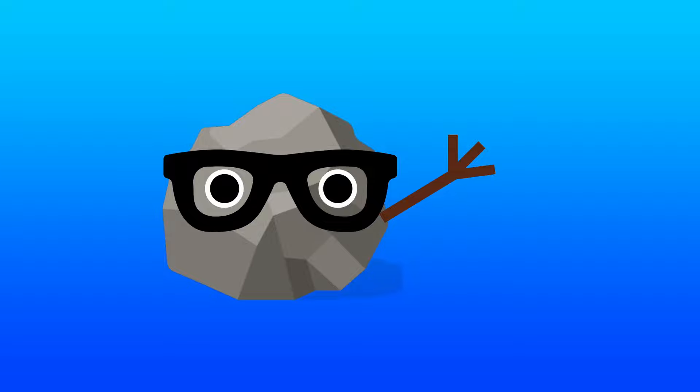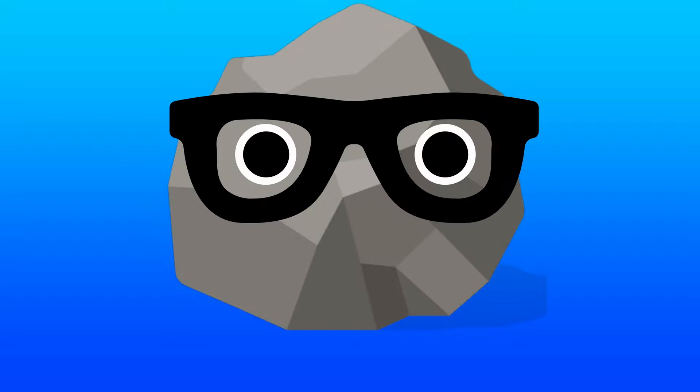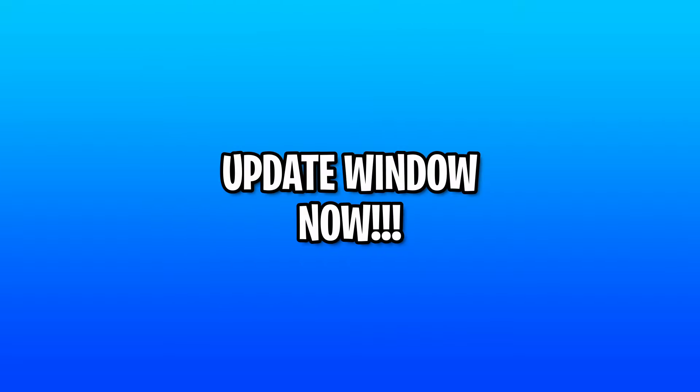Hey everyone, hope you're doing well today. I'm going to get straight to the point here. You need to update your Windows right now.